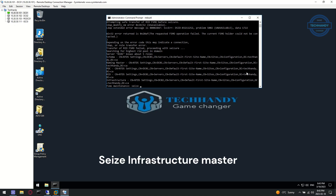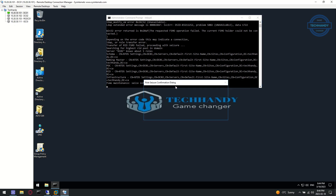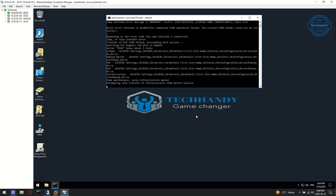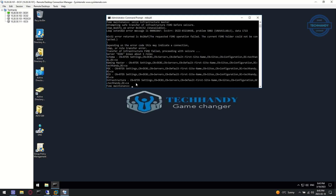Lastly, we can seize and transfer the Infrastructure role. All the roles are now successfully seized on DC02 and transferred to DC01.